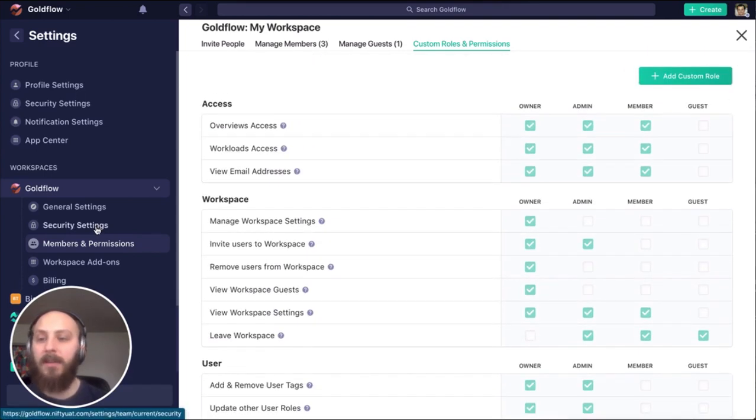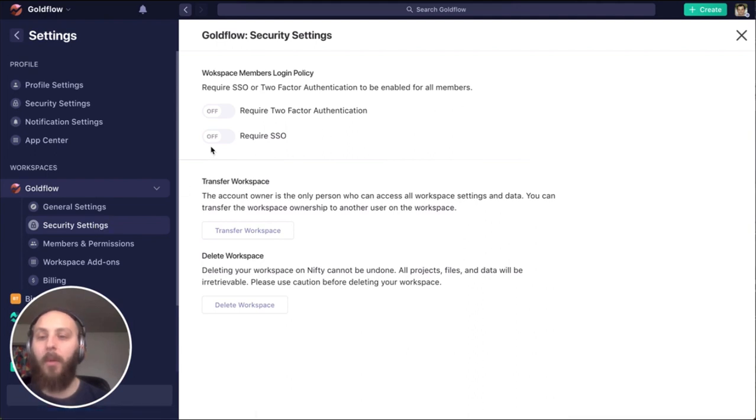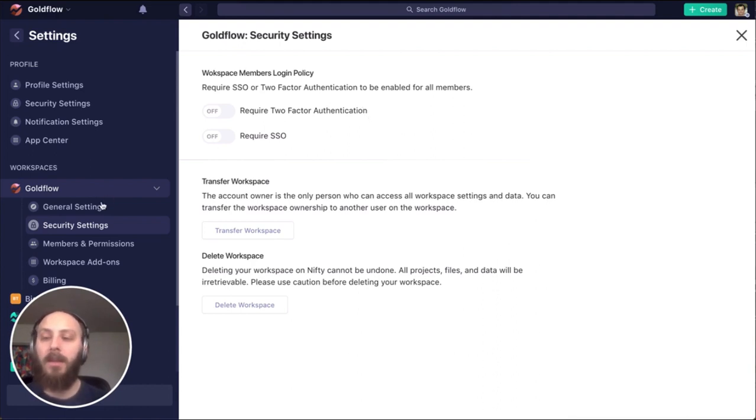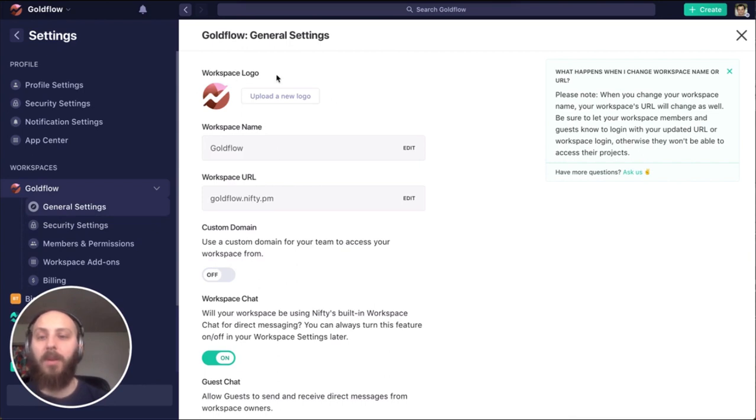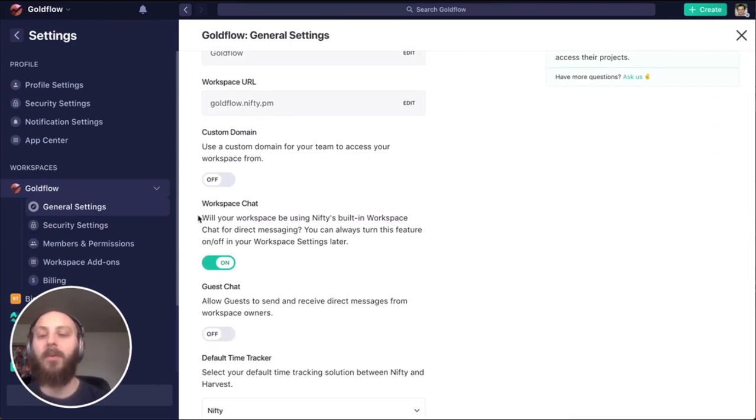Our workspace settings are also where we can control security. So if I want to require Google SSO for our entire workspace or two-factor authentication to require a mobile device in order to login, as well as our general settings, our workspace logo, workspace name, URL. And this is also where we can disable or enable our team chat.